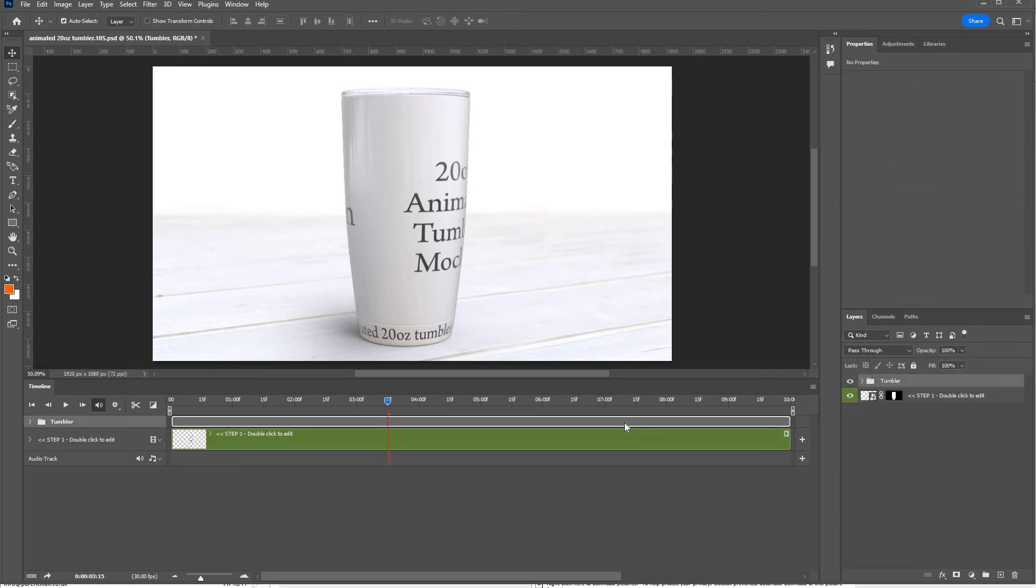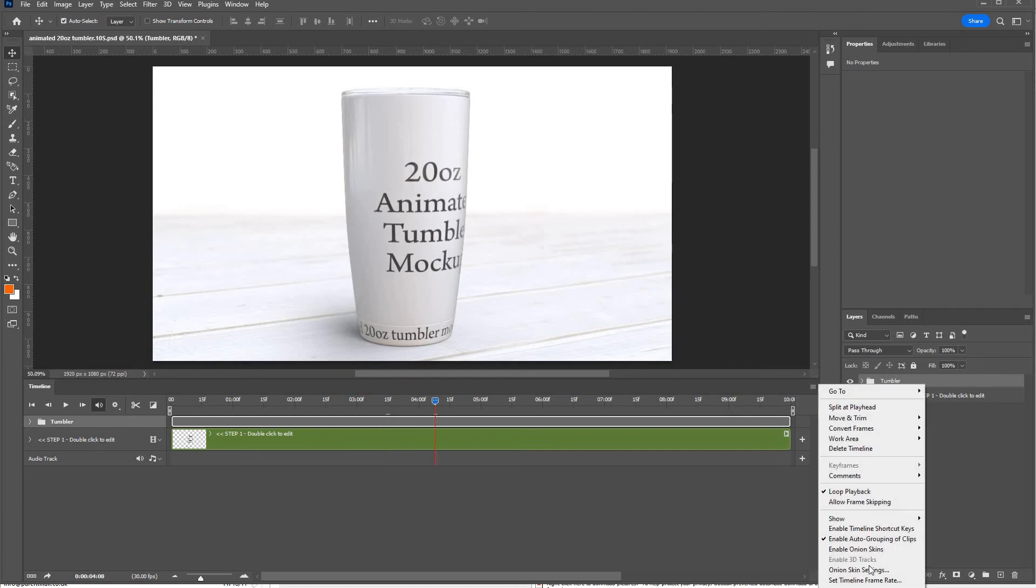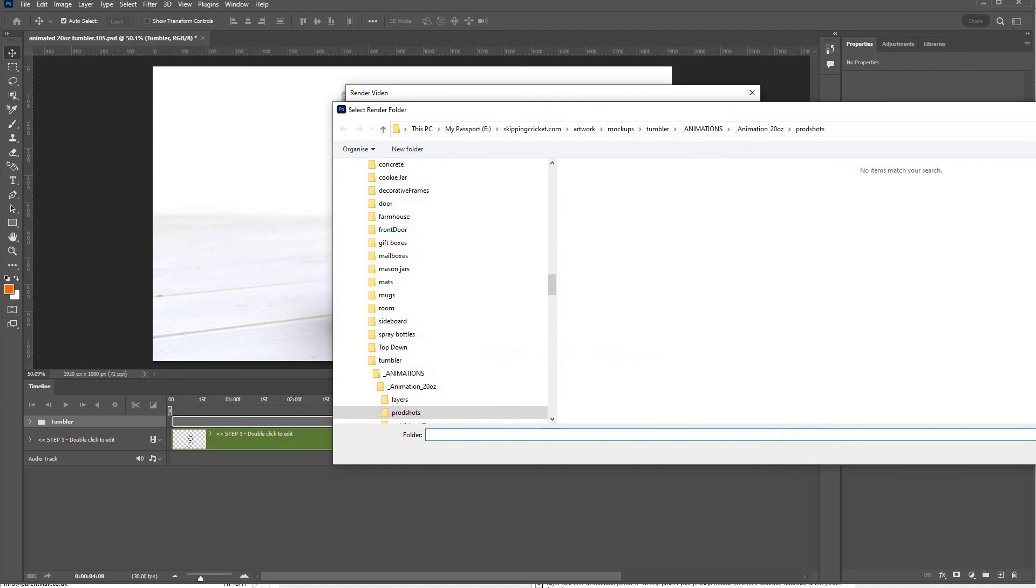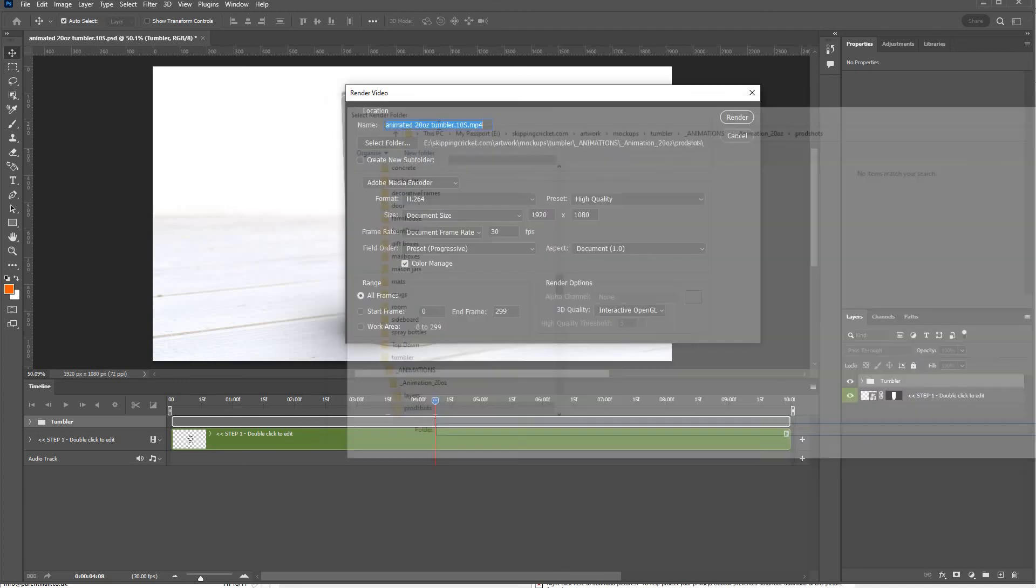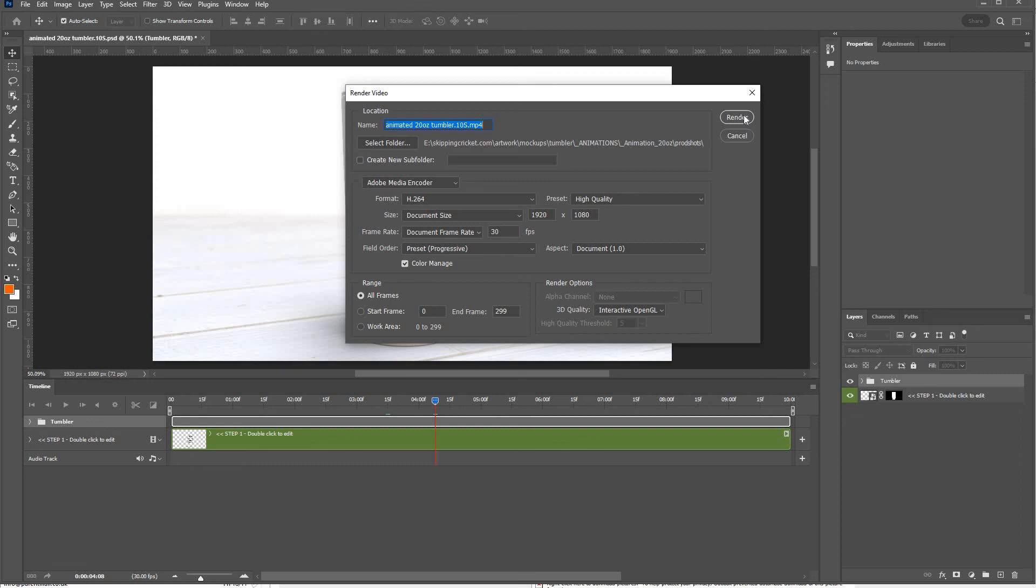When you're happy you've got everything looking the way you want it, all you need to do then is click this icon here. Go to render video. Select where you want to save it here obviously. You give it a name of your choice. All these are other defaults that I use. I think they're defaults that come standard. I recommend using these ones but they're there if you need to change anything. When you're happy, click render. That's everything.